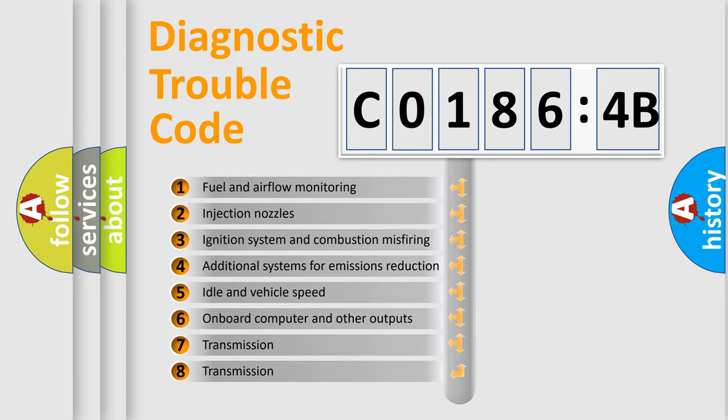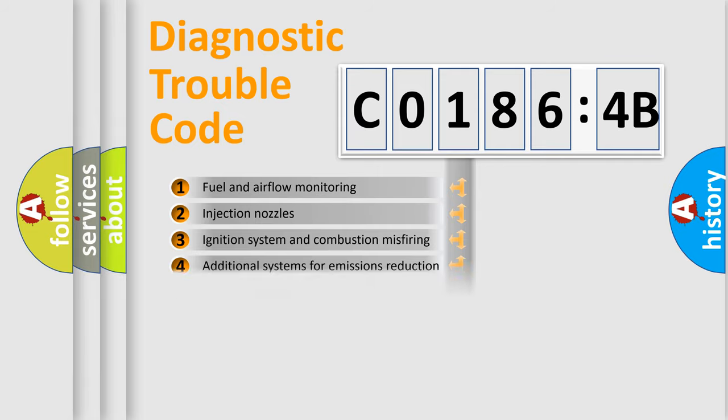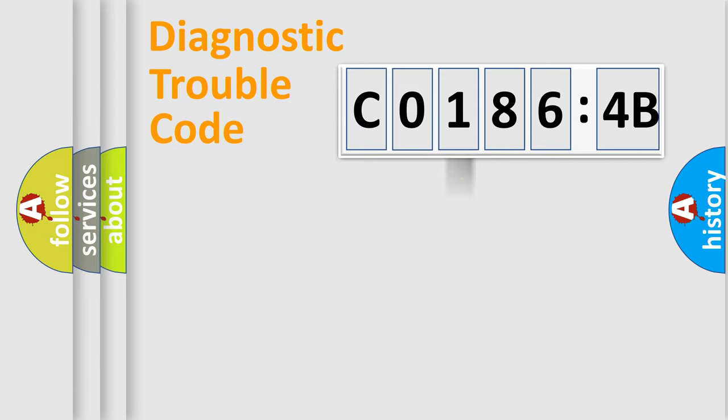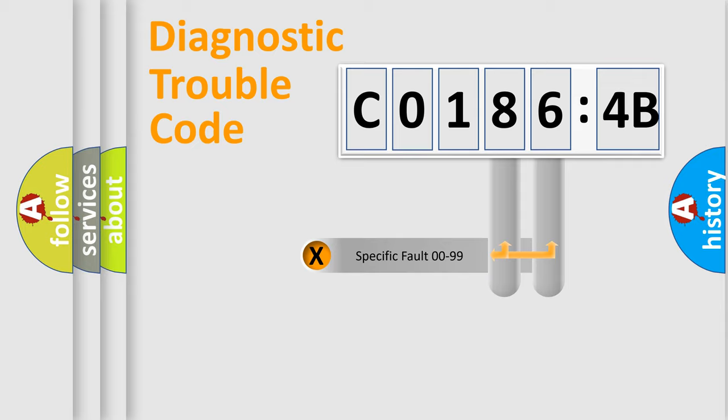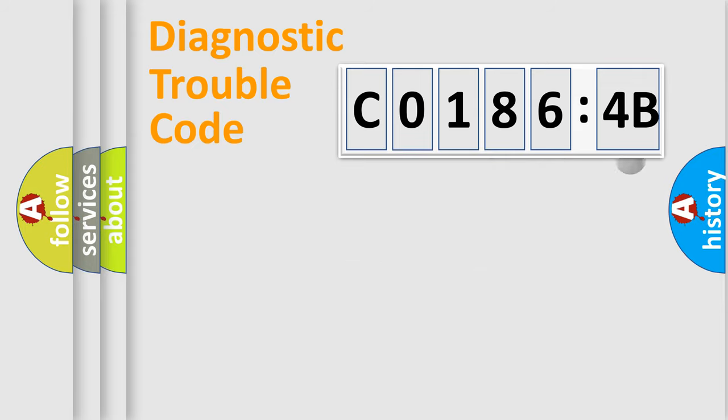The third character specifies a subset of errors. The distribution shown is valid only for the standardized DTC code. Only the last two characters define the specific fault of the group.